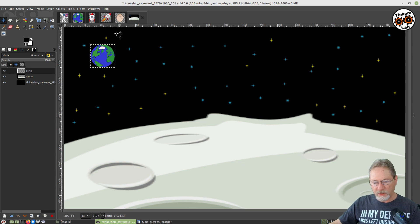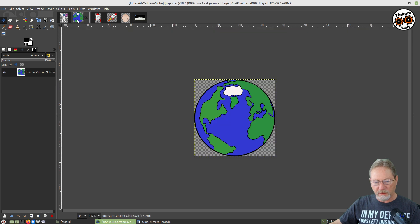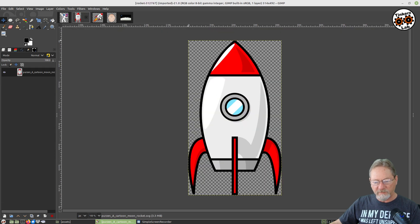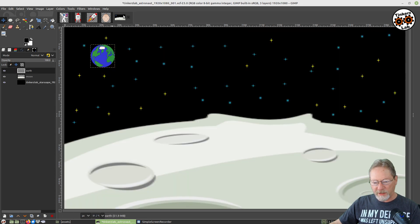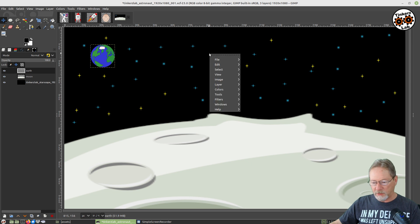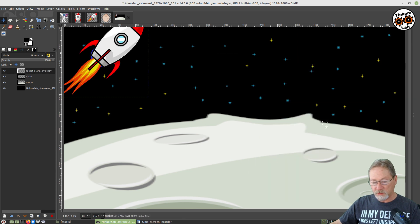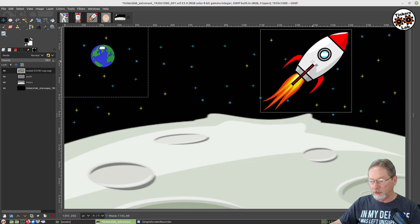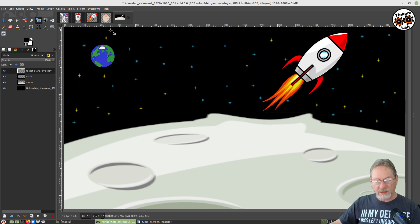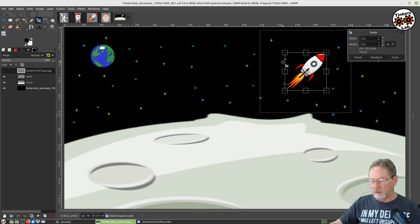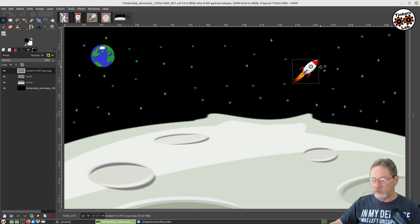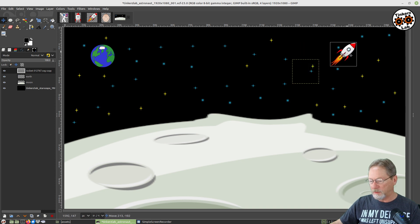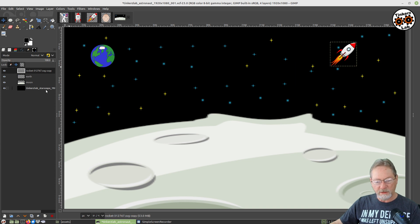I don't want to accidentally change that layer either, so I'm going to lock everything in place for my earth. Next, I want to take my flying rocket and copy that, then go back up to my primary image. We're going to go to edit and paste as a new layer. I want to scale that one down so it looks further away. Go to my move tool — I want to move my rocket up here a little bit. I think that looks good. Then we're going to protect that layer as well.